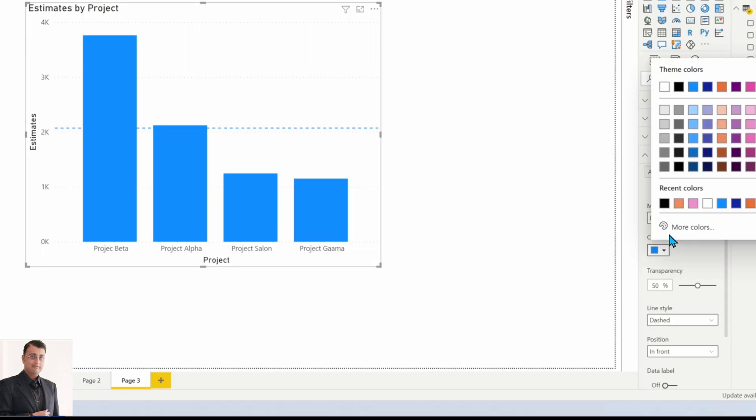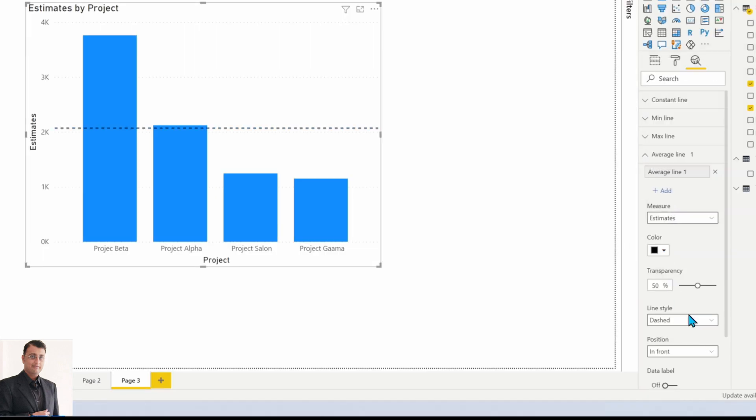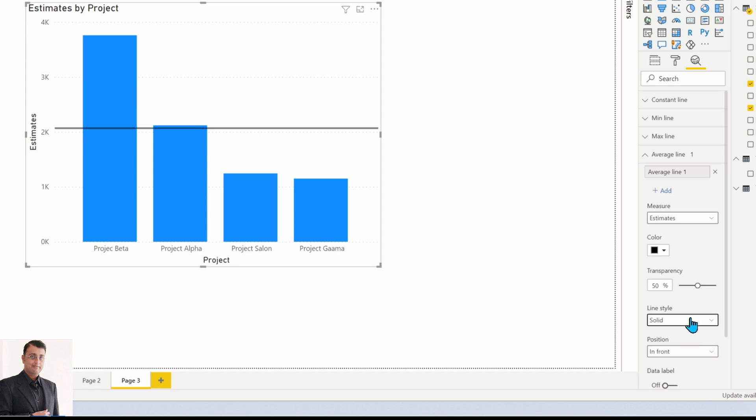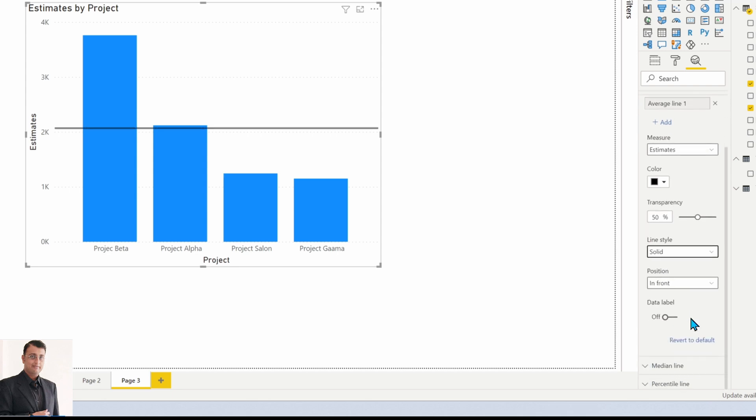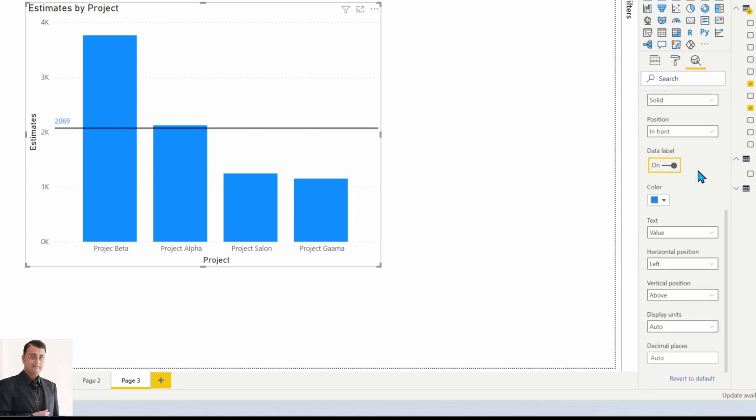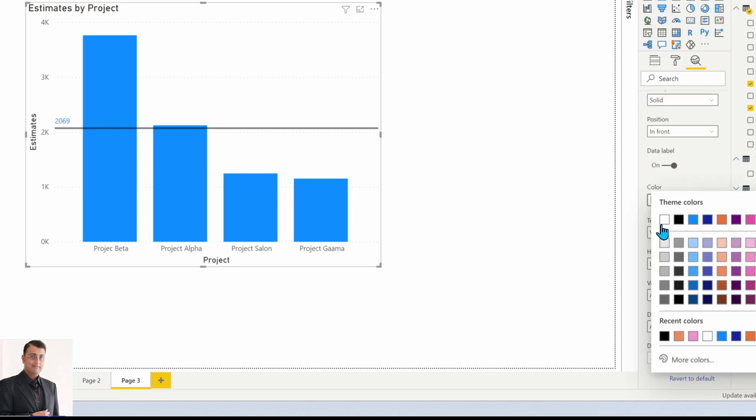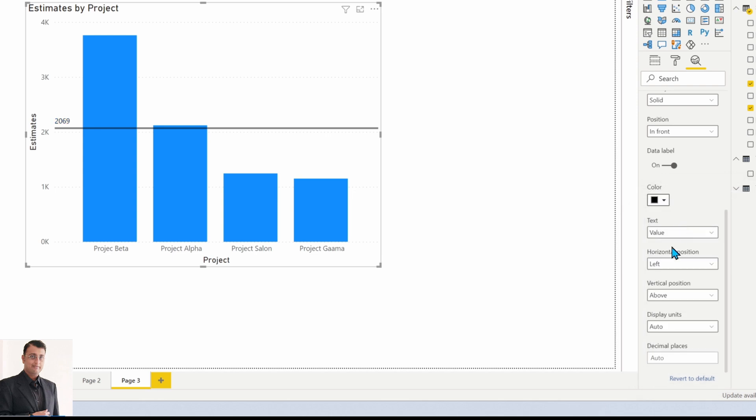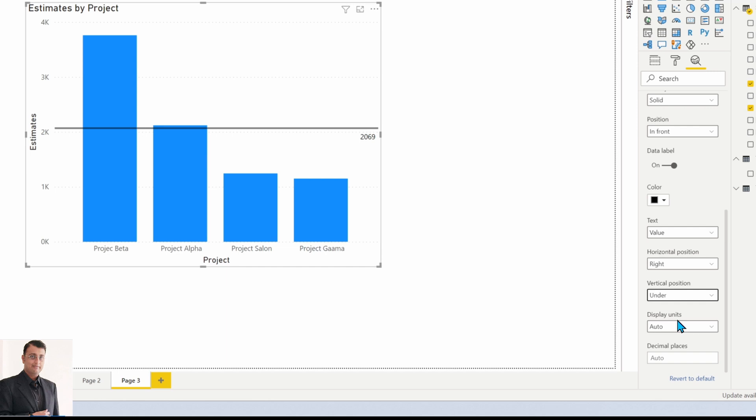You can change your line color from here, as well as the line style. You can also turn on the data label and change its position. Let me change it like this.